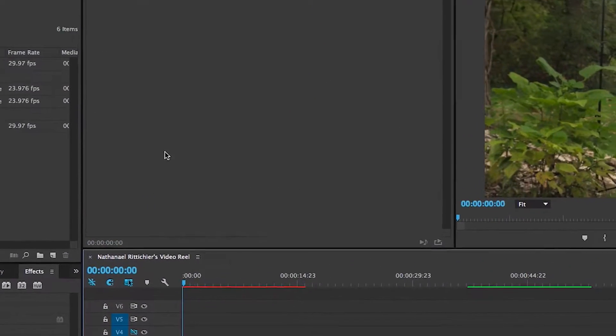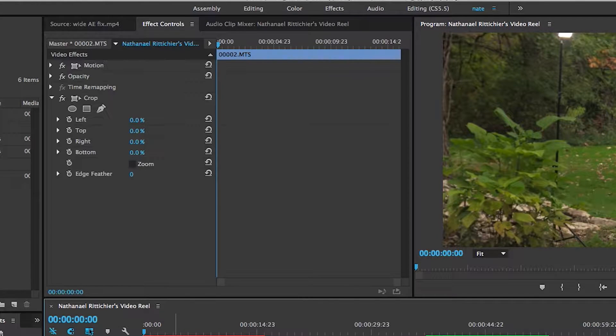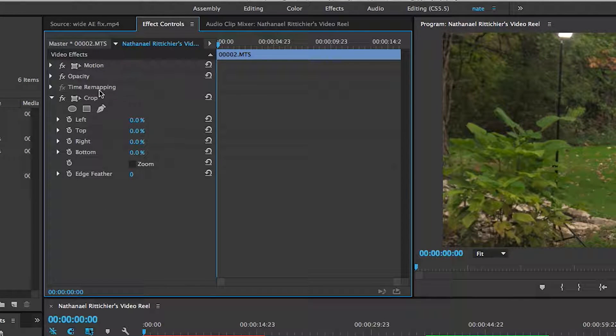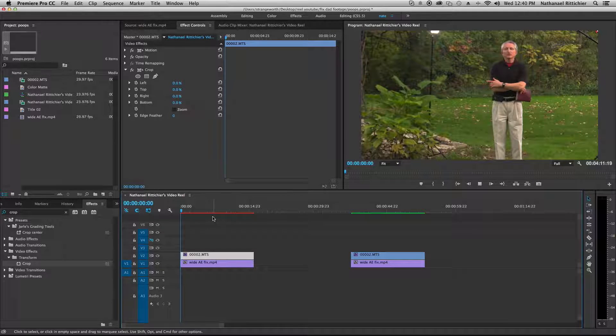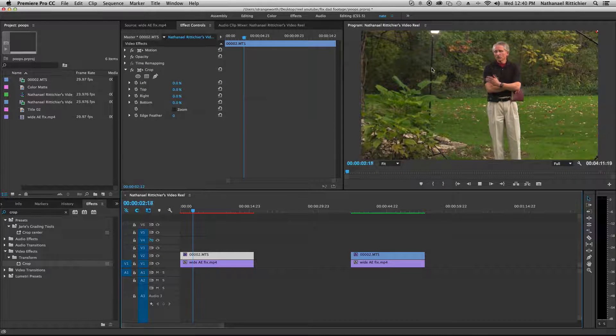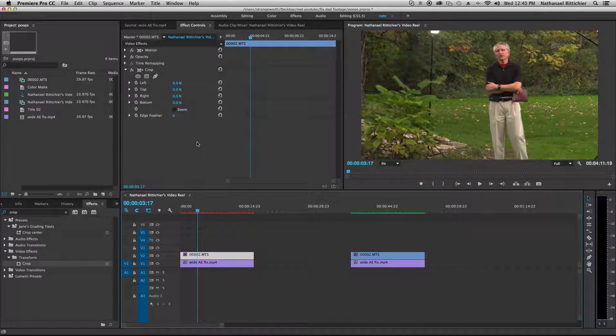Alright. Okay. So we have our section here. We have Crop. So we're going to play through it for a little bit because you want the audience to see the crappy stuff before. We're going to pause.